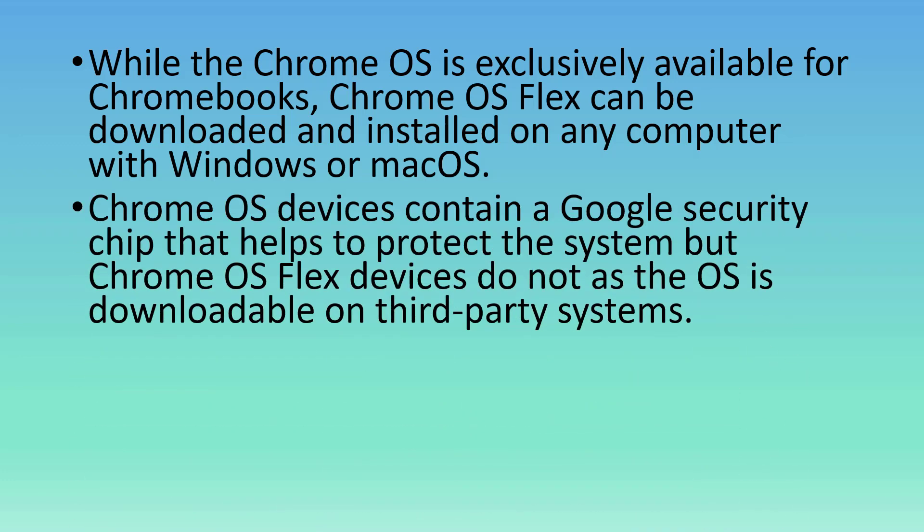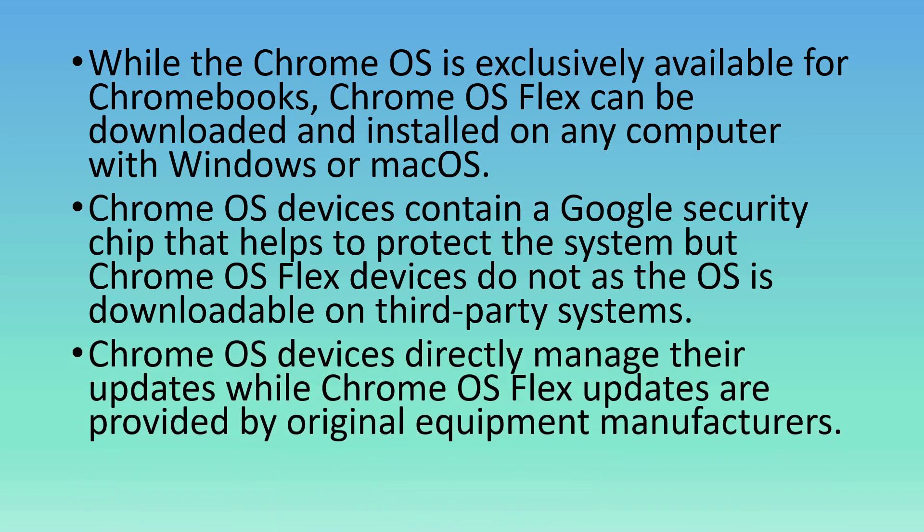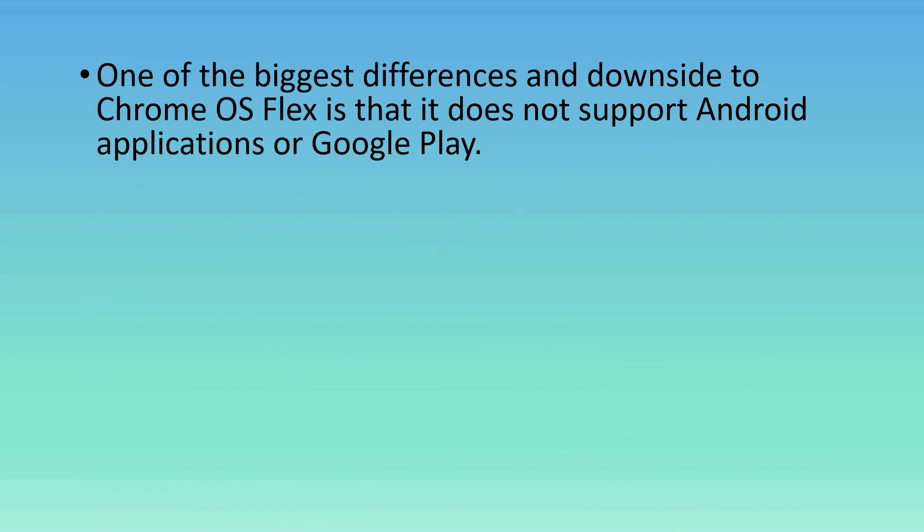Chrome OS devices contain a Google security chip that helps to protect the system, but Chrome OS Flex devices do not, as the OS is downloadable on third-party systems. Chrome OS devices directly manage their updates, while Chrome OS Flex updates are provided by original equipment manufacturers. One of the biggest differences and downsides to Chrome OS Flex is that it does not support Android applications or Google Play.